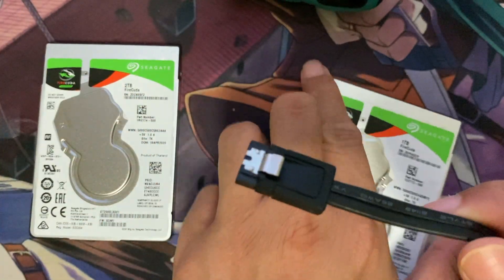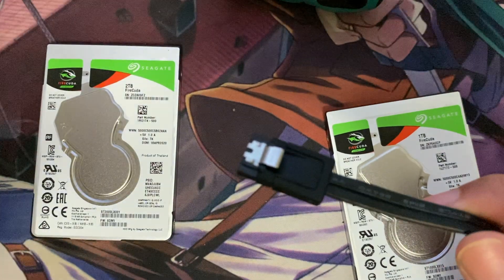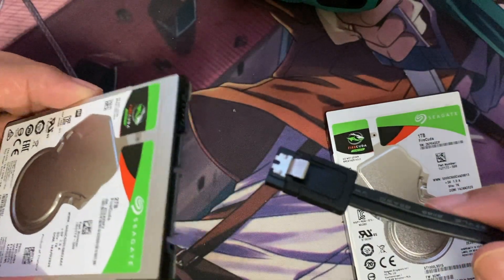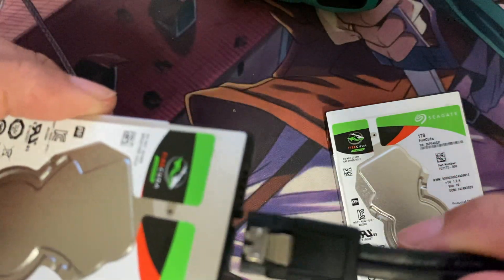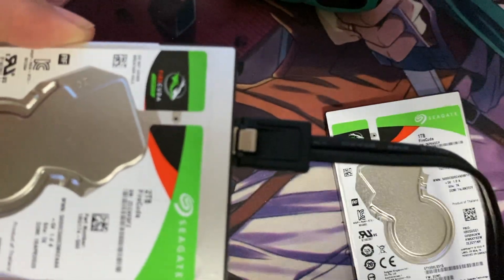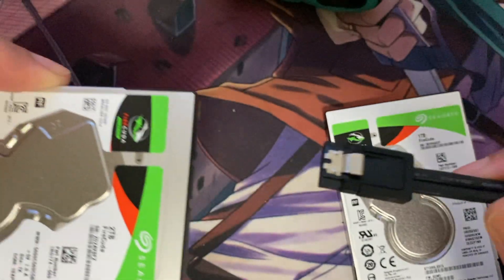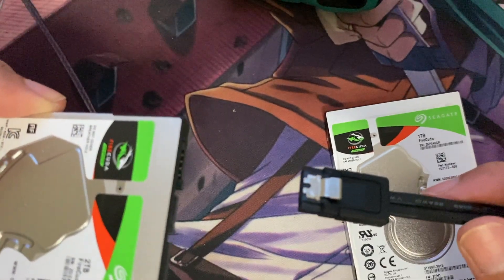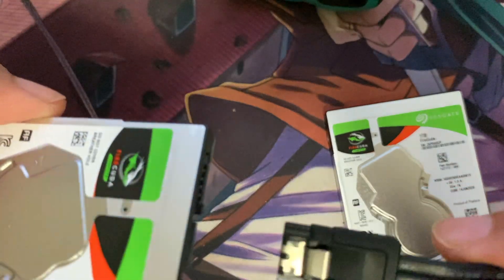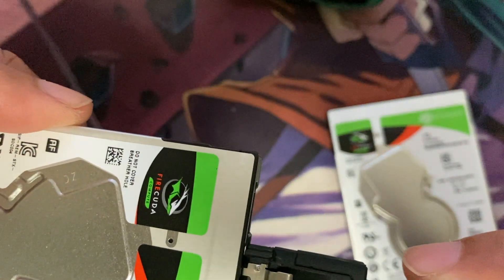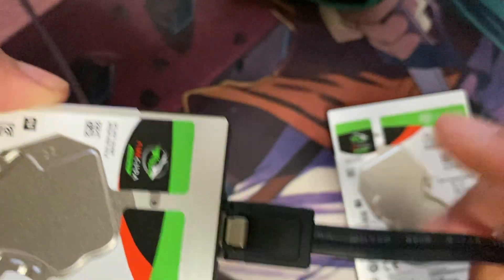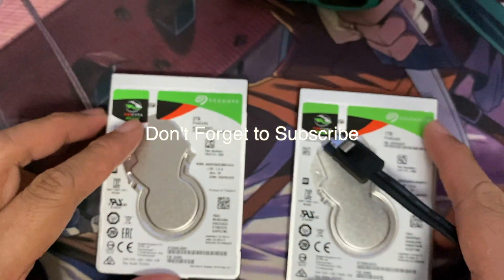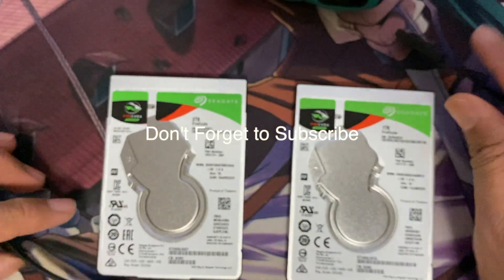So as promised, I got the 2TB variant of the SSHD FireCuda to see whether it's the same thing and unfortunately it is. But the point of this video is not because of this latch issue but the performance. So let's dive into it. But before that, help the channel by subscribing.